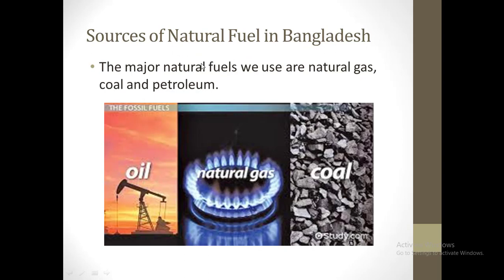In our country we find three major natural fuels. They are natural gas, coal and petroleum. In this picture we see oil, natural gas and coal. These three are major natural resources in our country.